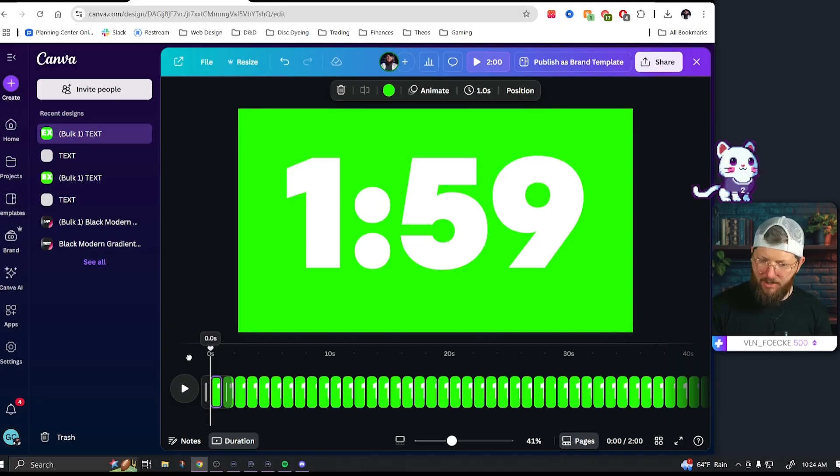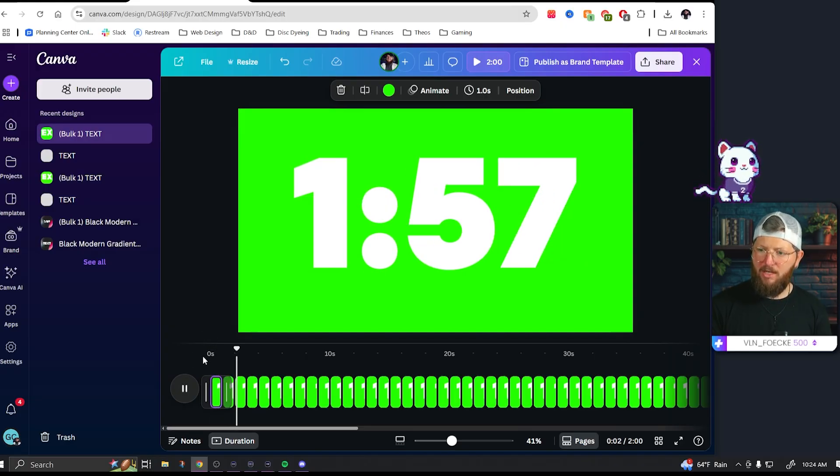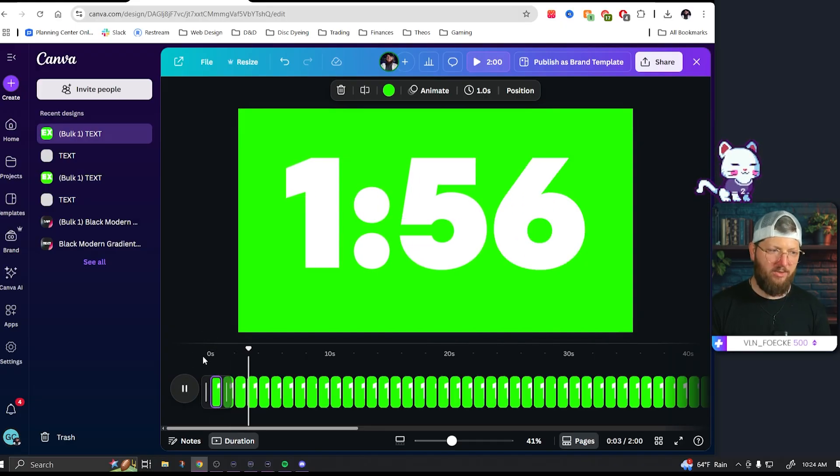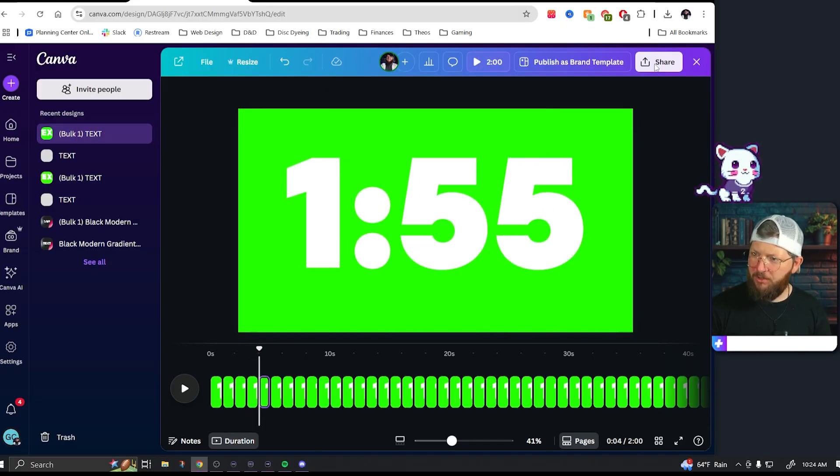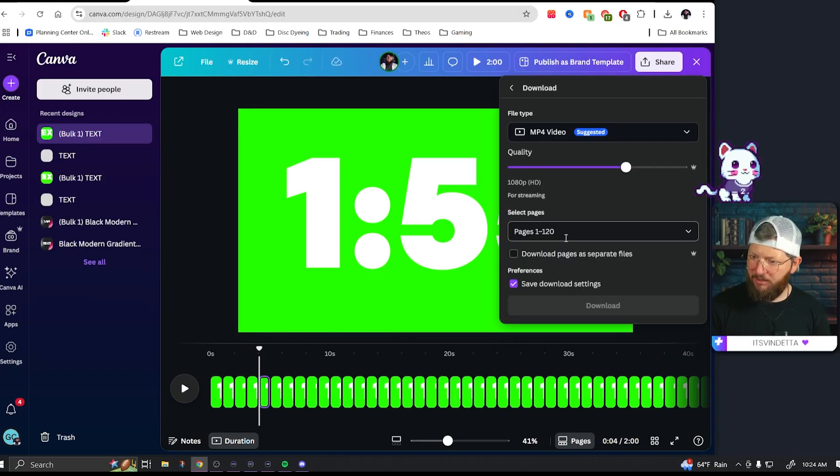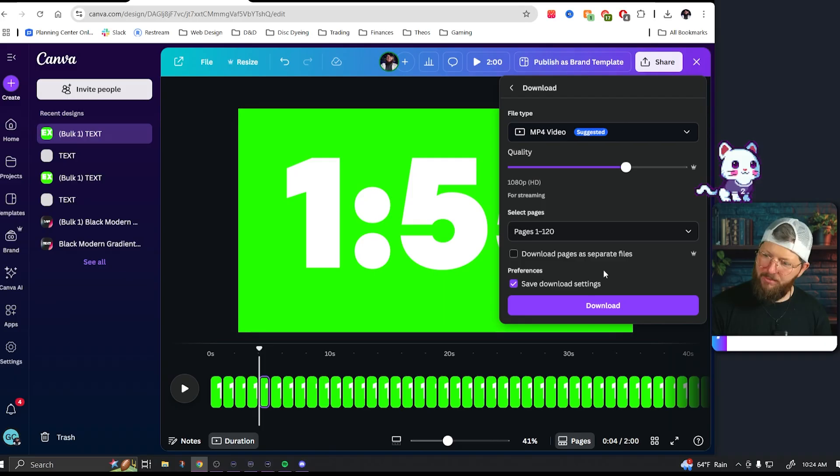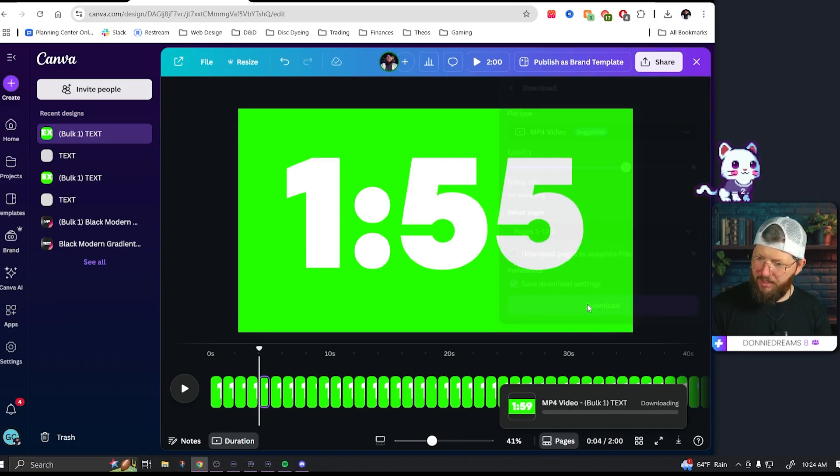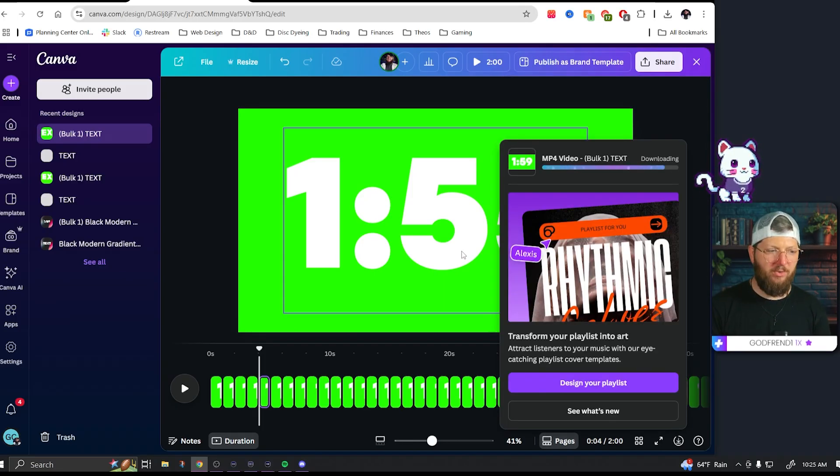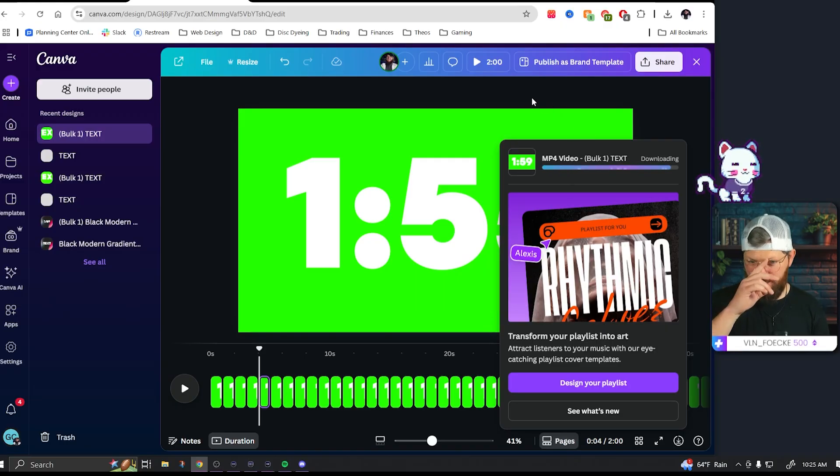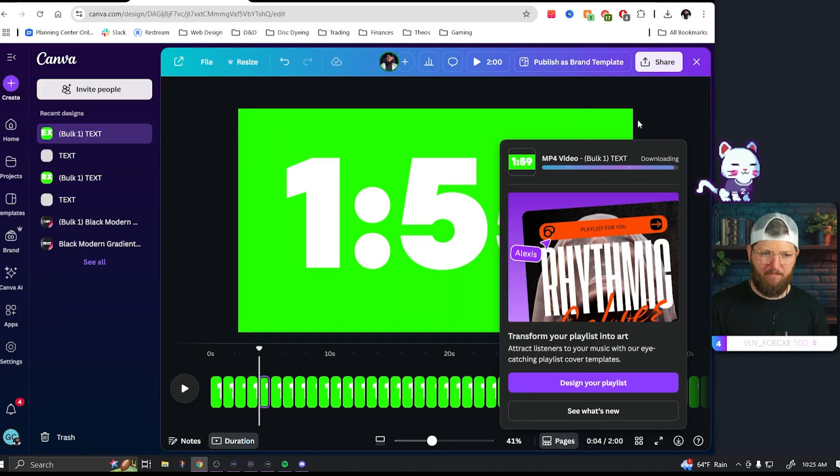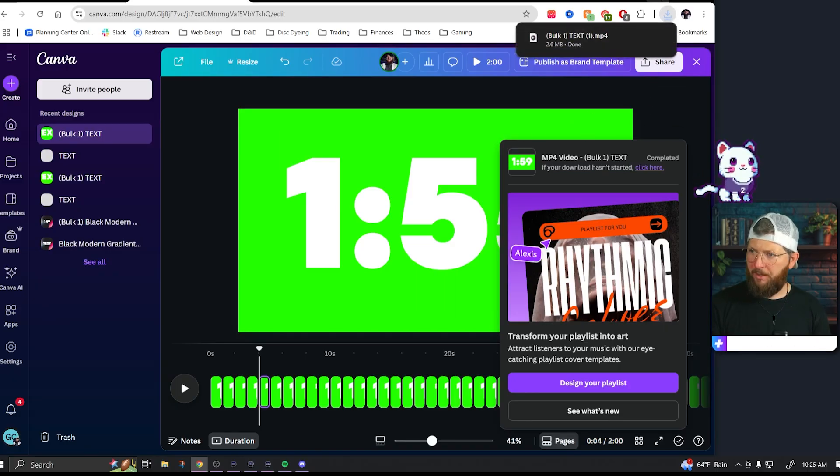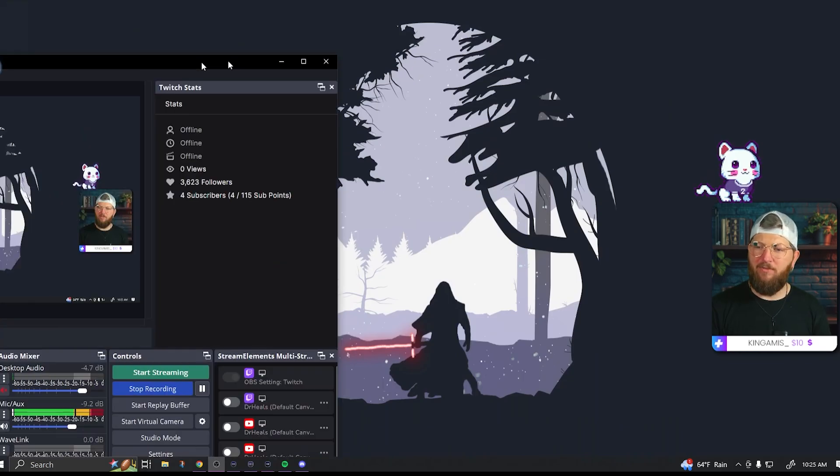And so now I have a countdown on a green screen. Okay. So first thing we're going to do is we're going to go ahead and share download. We want it as an MP4 video with 120 pages. That's just exactly how we want it. We're going to hit download. And I encourage you to be smarter than me and always name it. I never do. I almost always forget to name my designs. And so they just always have weird random names. There we go. Okay. So now that it's done, you could go into OBS.